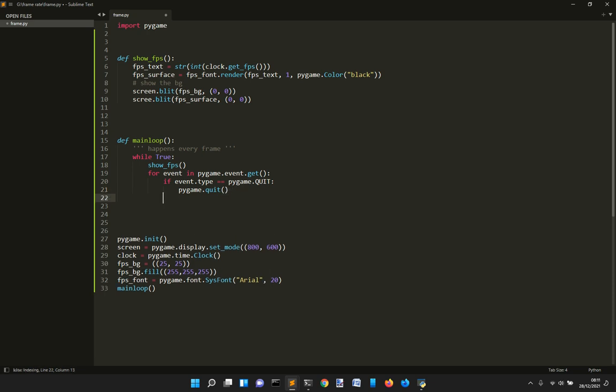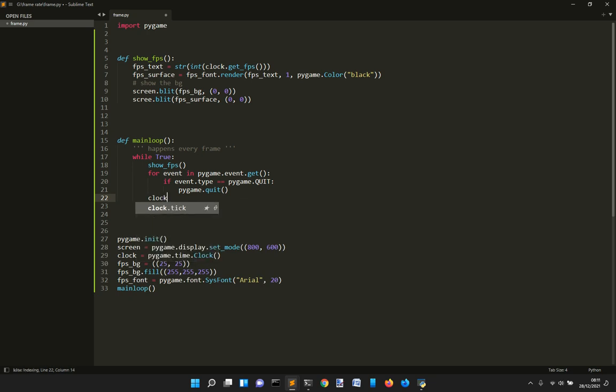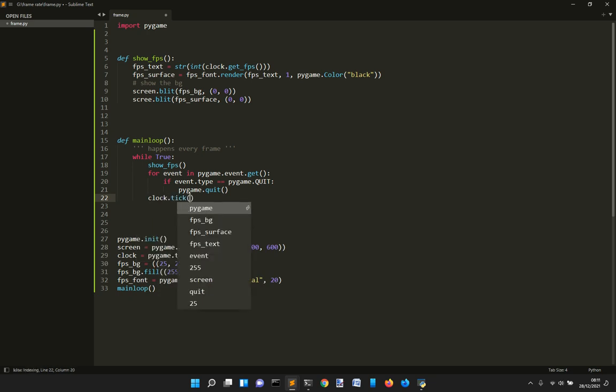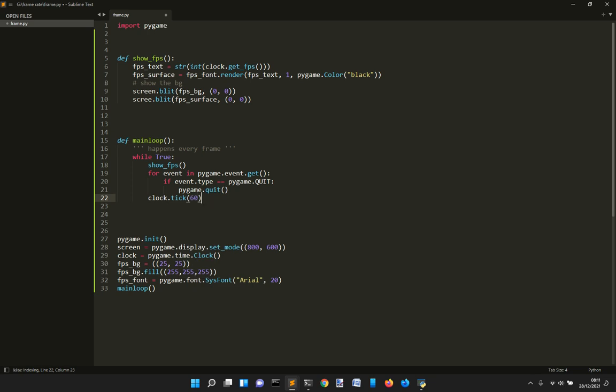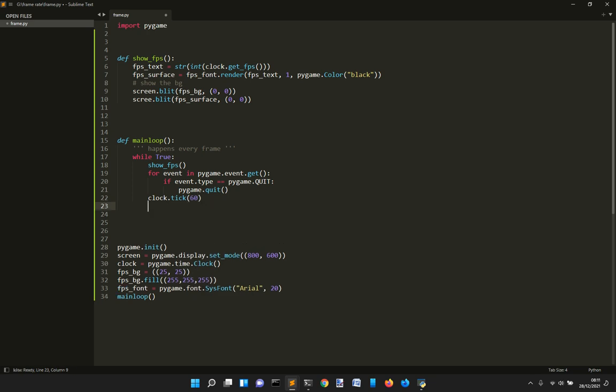We don't use for this time the exit button. But we just want clock.tick like this way. The maximum frame rate is 60.